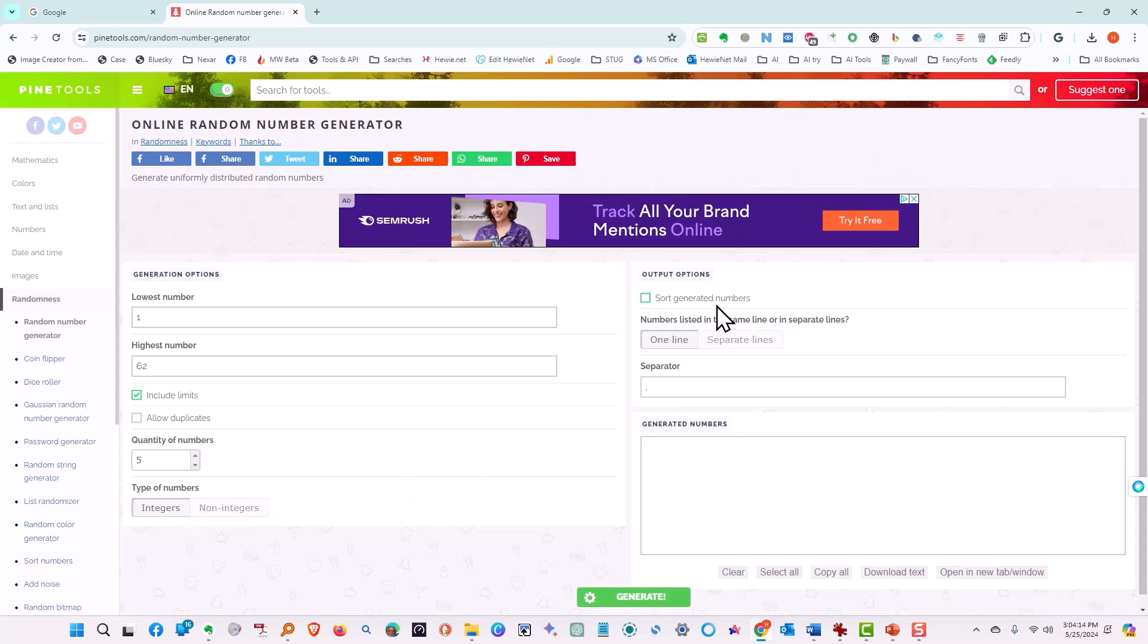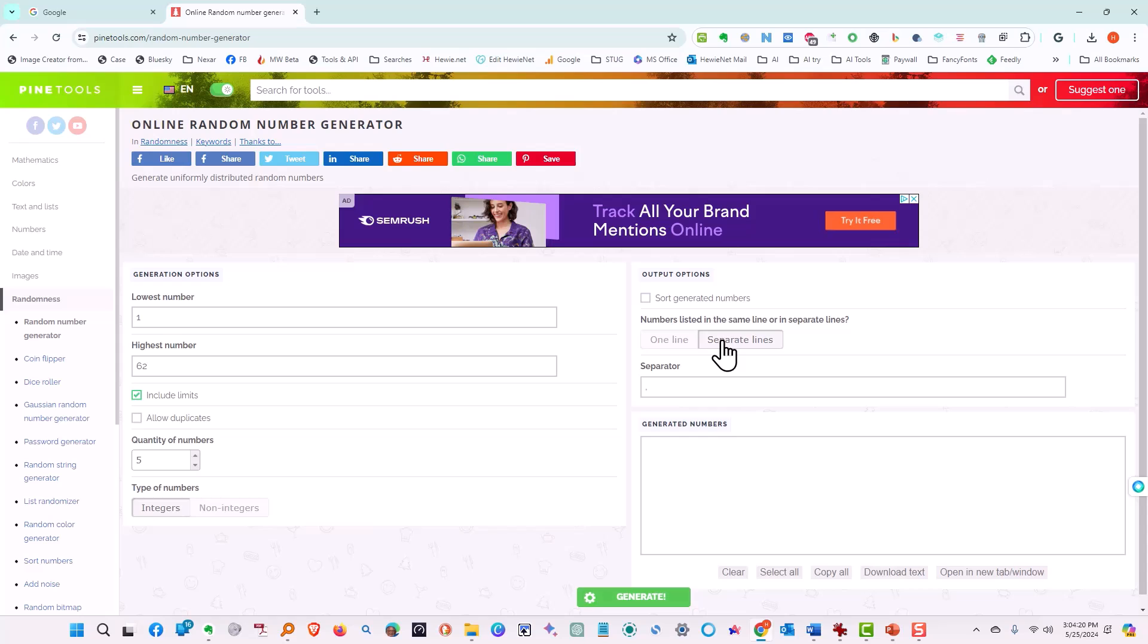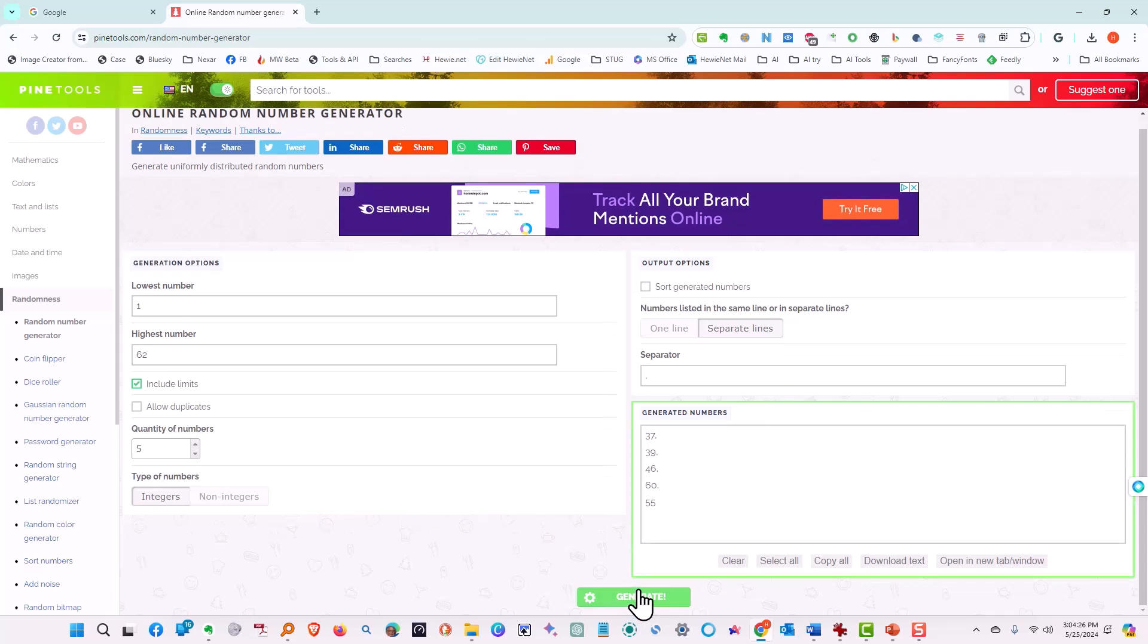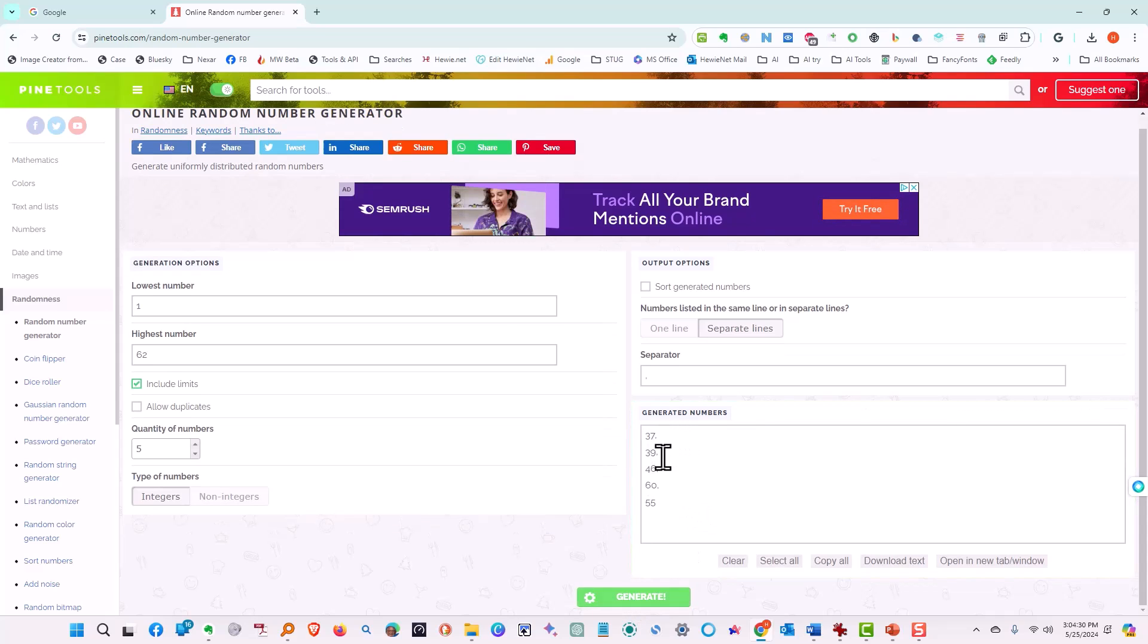Then do you want to sort the numbers? No. We're going to leave them in the order that they come up. And the numbers listed on the same line? No. We want separate lines. And a separator? No. We don't need that. And so we're going to tell it to generate. And bingo. There's our top five: 37, 39, 46, 60, and 55.